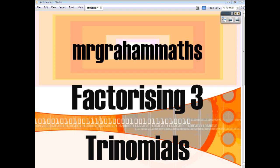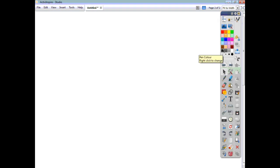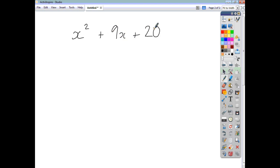This is the last of our videos on factorising, and we're going to look at factorising what are called trinomials. A trinomial is an expression with three terms — normally a letter term to the power of two, followed by another letter term to the power of one, and then finally some numerical value.